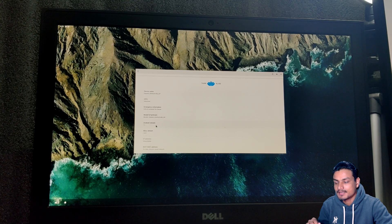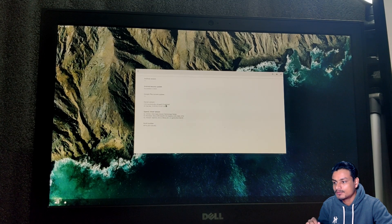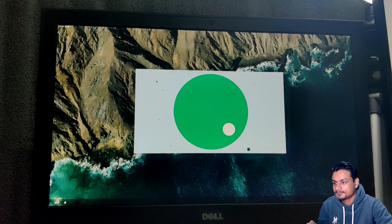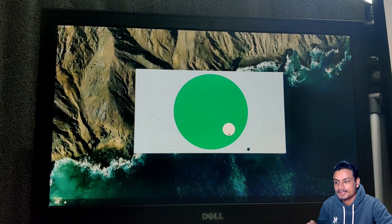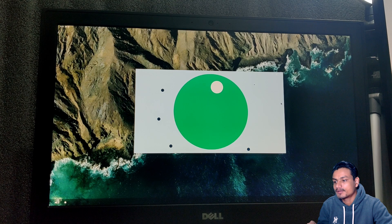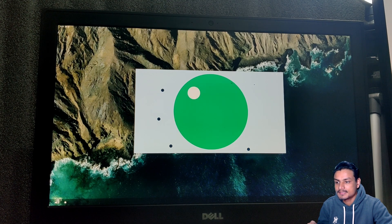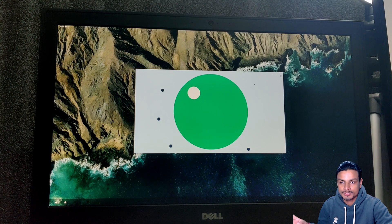I'm going to go to About Tablet — you can see the Android 11 version there. I'll open this up and you can see the Easter egg of Android 11.